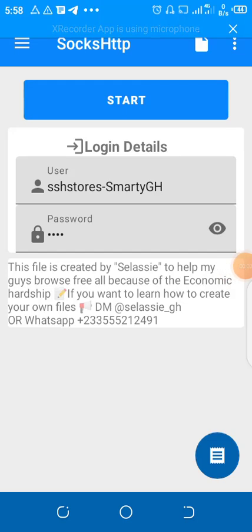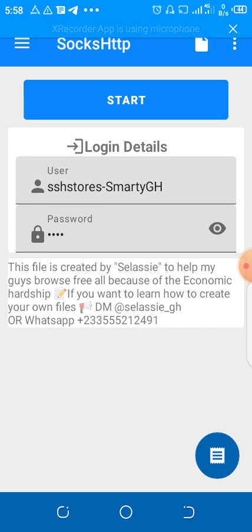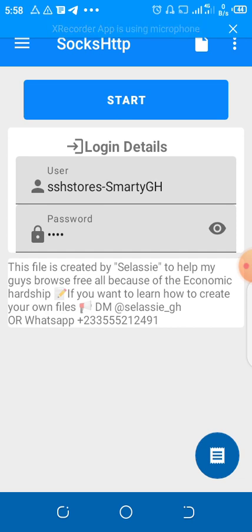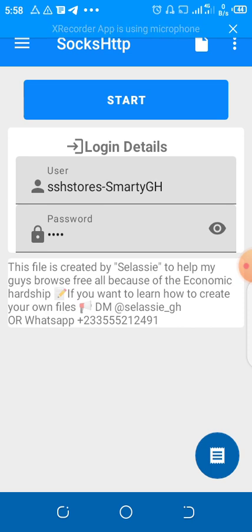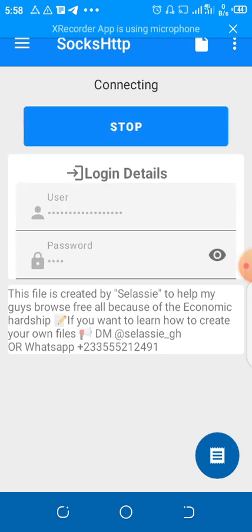Today we are going to learn how to create our own VPN files using SocksHTTP. It's very simple. The only thing you need to do is just get this app, SocksHTTP.